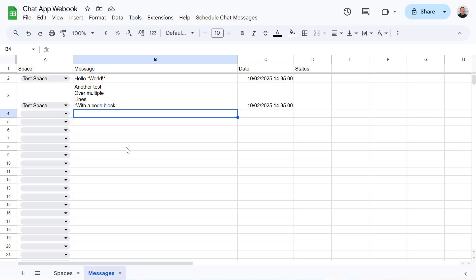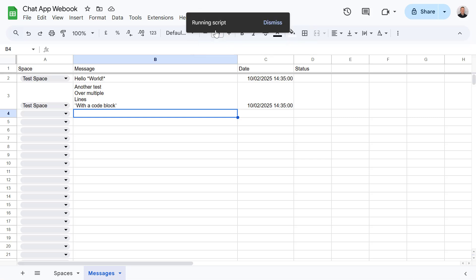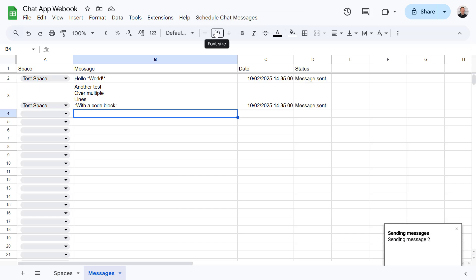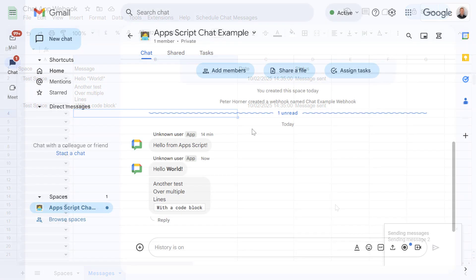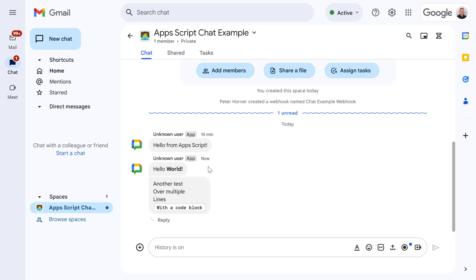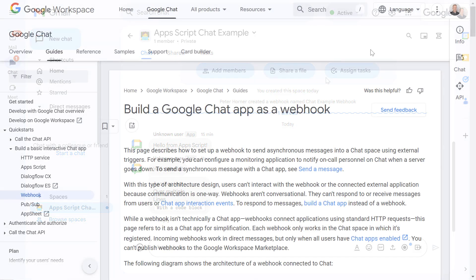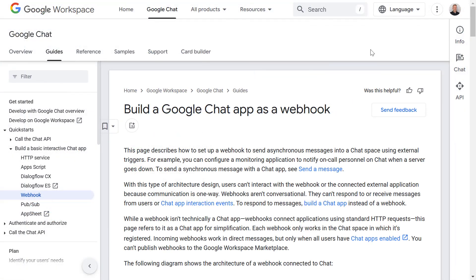This combination will allow you to send scheduled messages, reminders, or even trigger alerts directly into your chat spaces. We are going to be exploring Google Chat webhooks which provide a way for external applications to send messages to chat spaces.